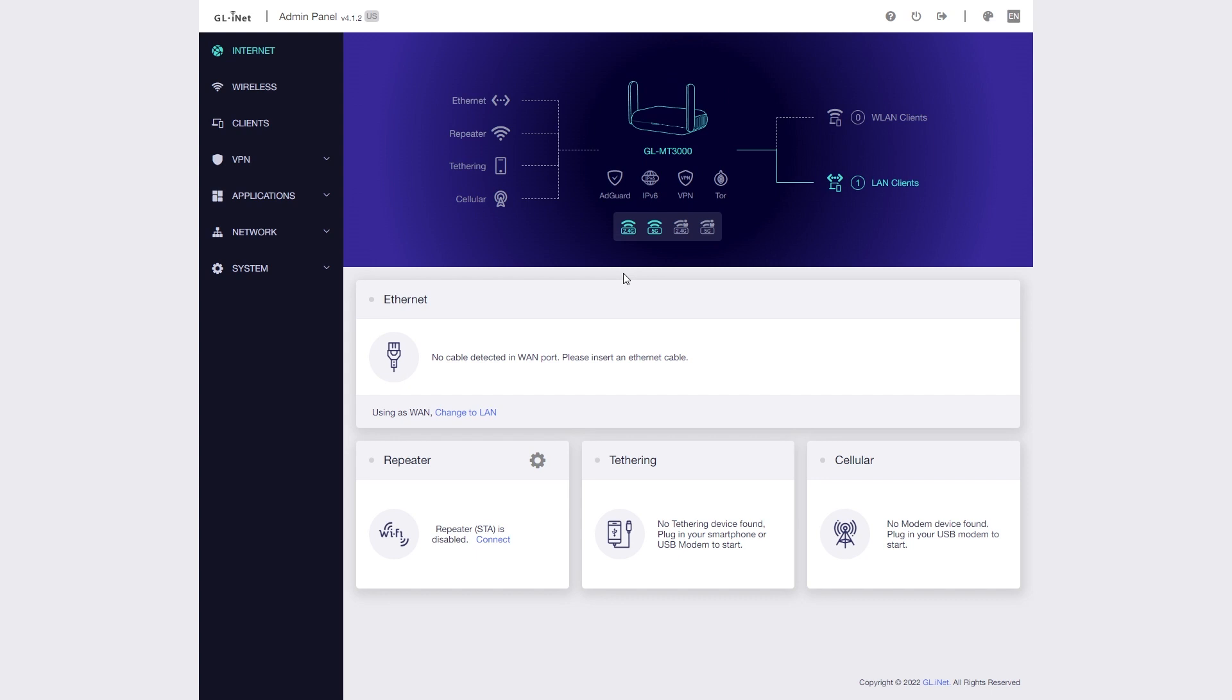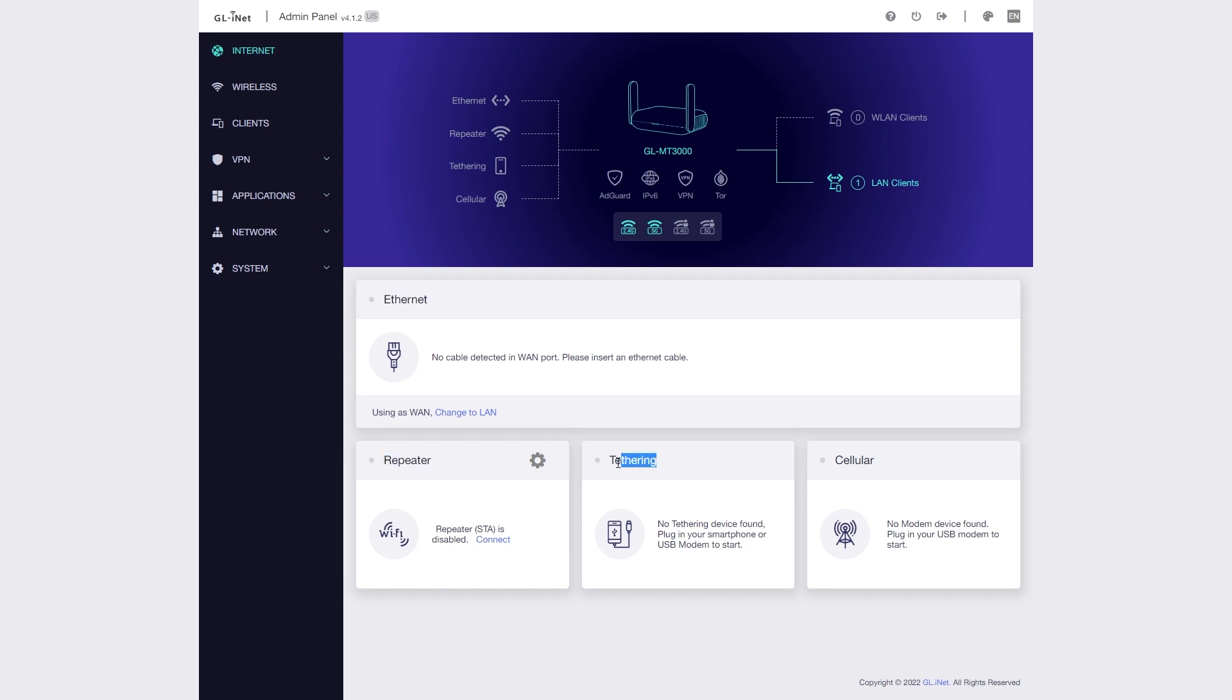The web UI is simple and easy to navigate. At the home page, you can have an overview of the router. From here, you can set up the internet connection with DHCP, PPPoE, Cellular or USB tethering, and even turn the router into a repeater.